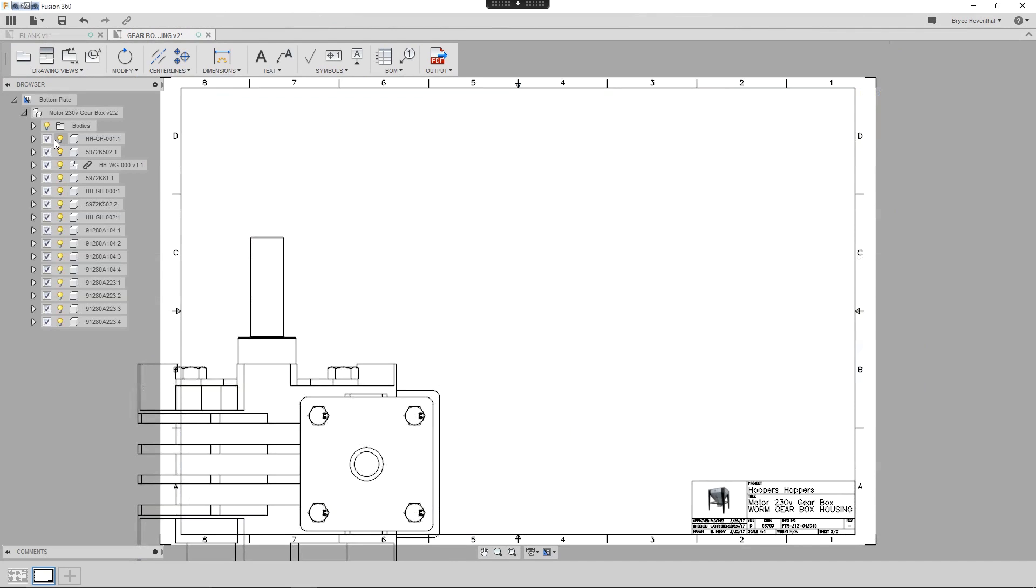All the components in this design are previewed in the view. In the browser, we get two options for every component. We can use the checkbox to suppress the components. This will remove the component from the parts list and hides it from the view.